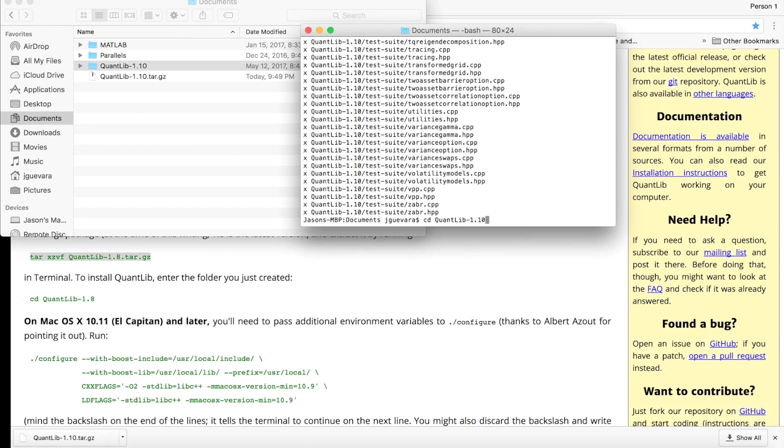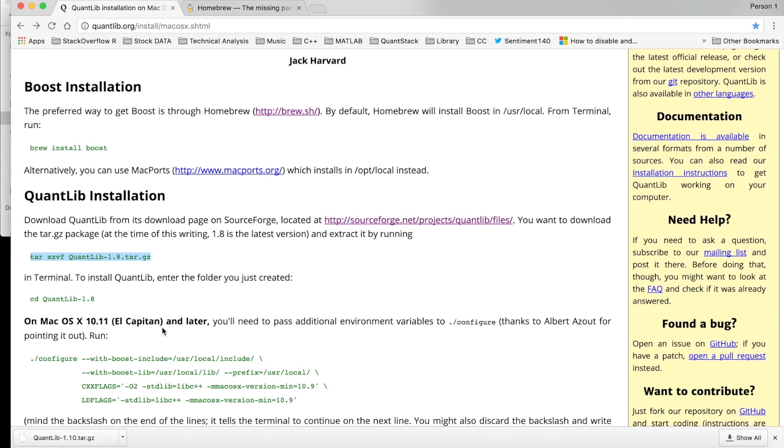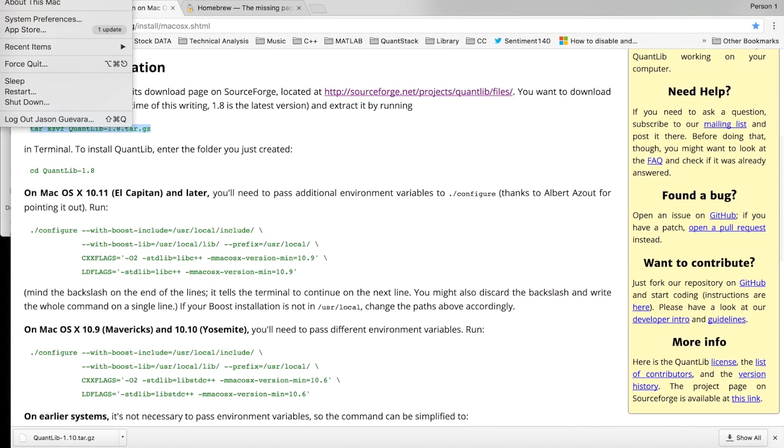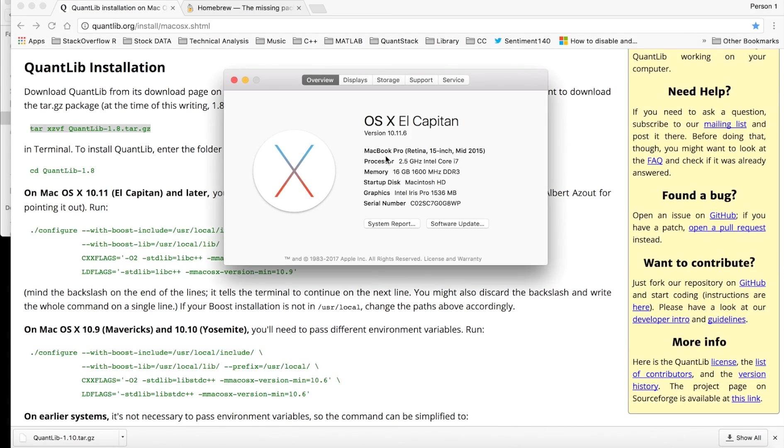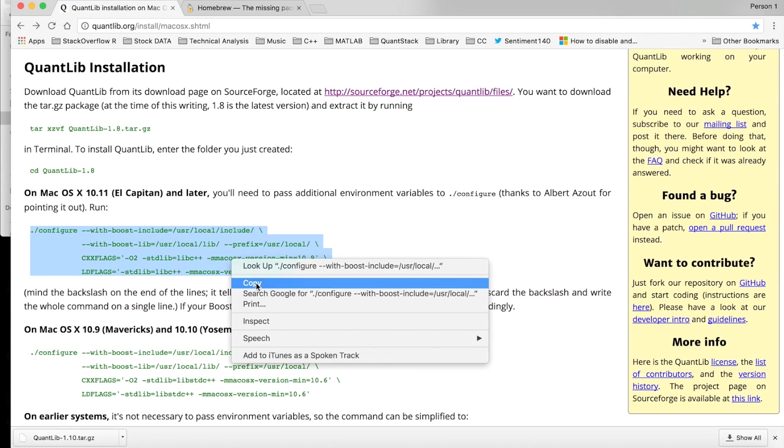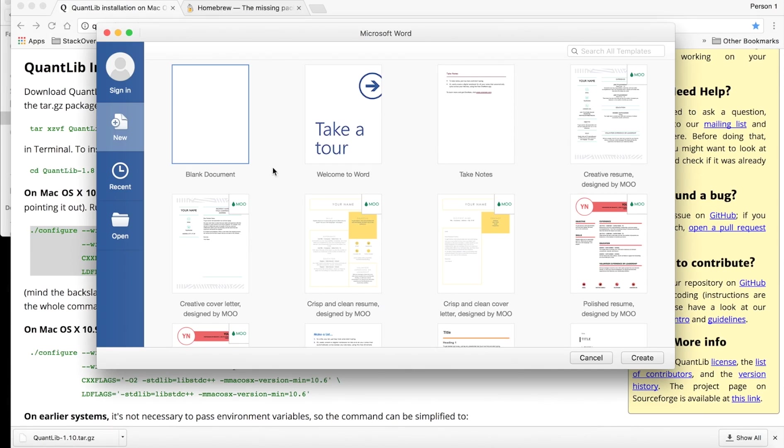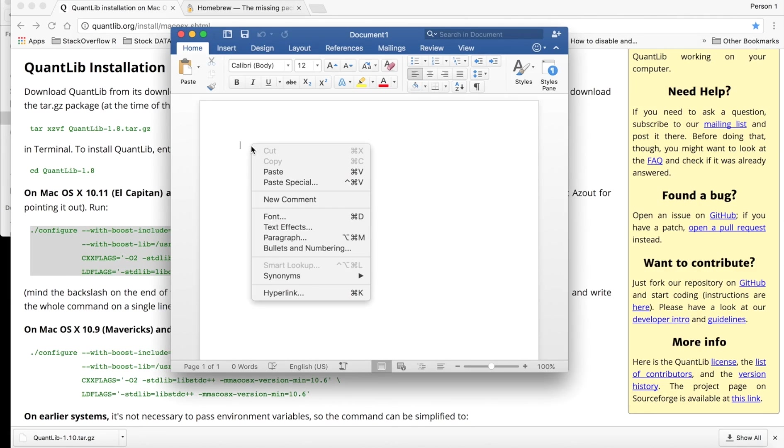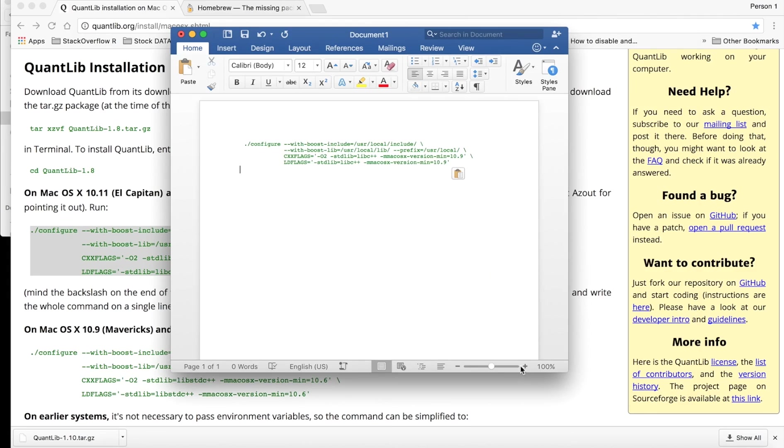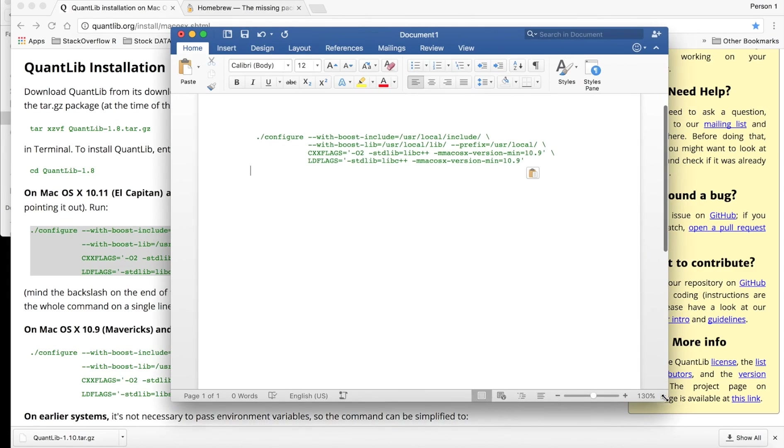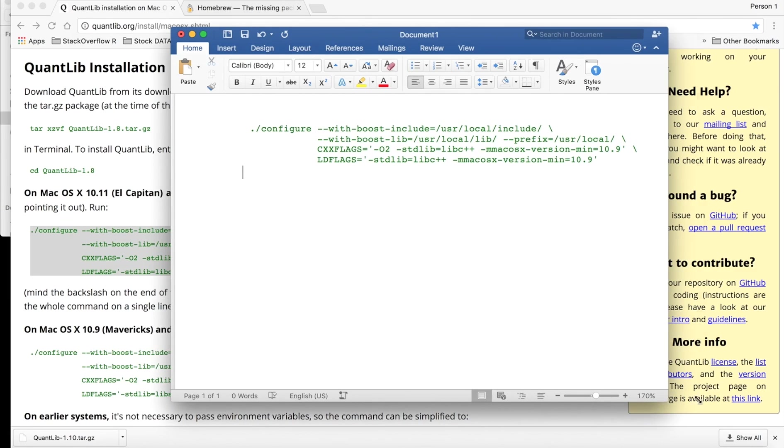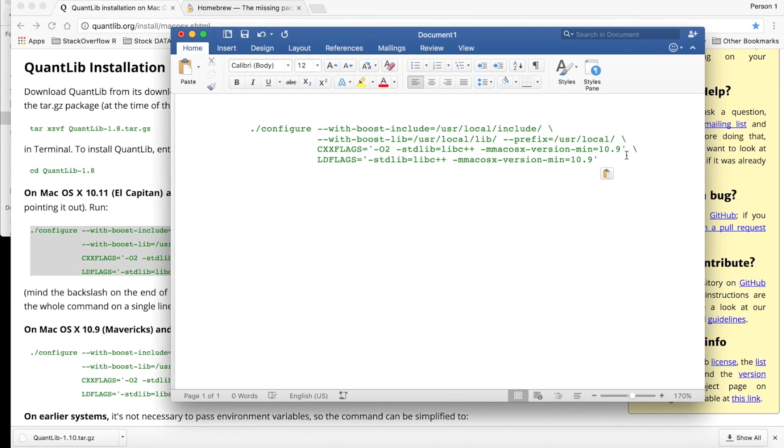So now I have macOS 10.11 installed here, so I'm just going to highlight this and copy it into a Word document because I have to change it. I just have to change this a little bit. The version is actually 10.11, not 10.9.